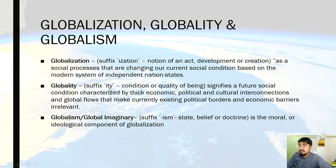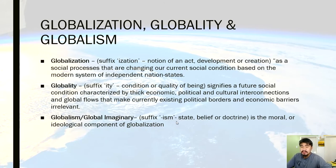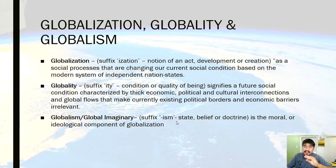Globality, from the suffix -ity, refers to the condition or quality of being — or we could also include status. Then globalism, from the suffix -ism, refers to the state, belief, and doctrines. That's why we have Hinduism, Buddhism, Confucianism — the religions. But it also refers to Marxism, liberalism — ideas and ideology. So state, belief, doctrines, or ideology.